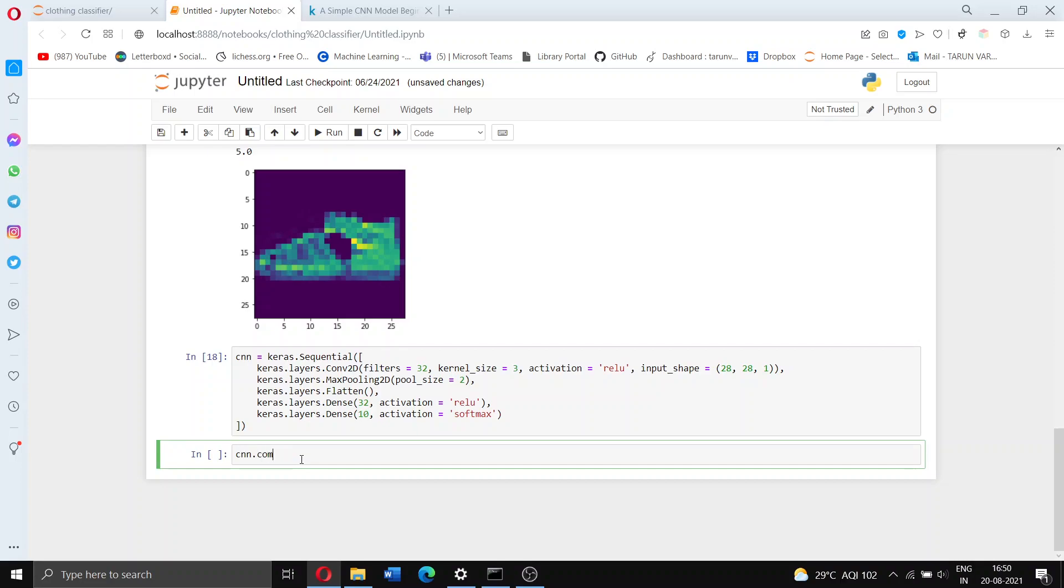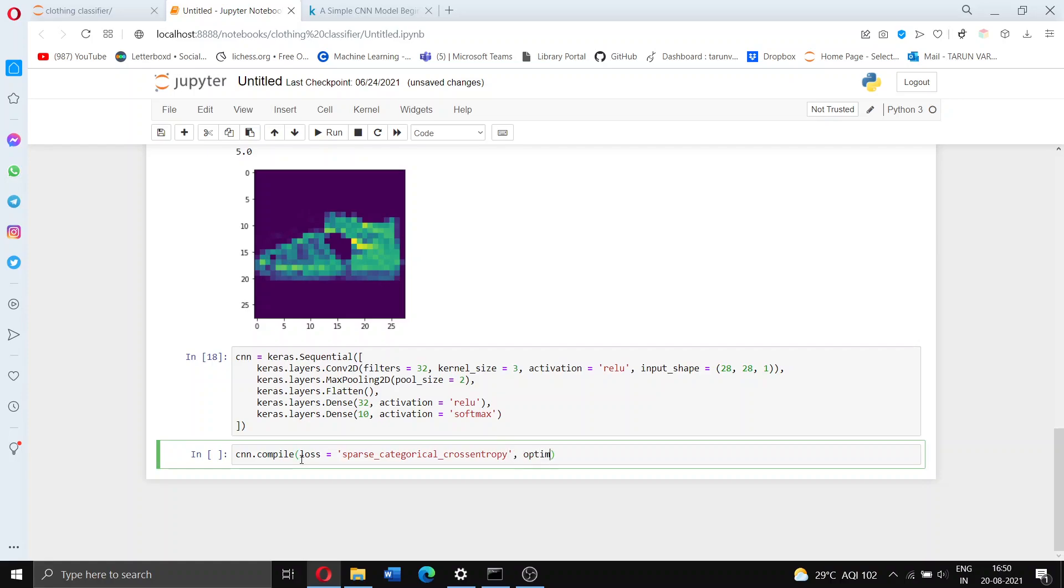Now the next step is to actually compile this. So cnn.compile. We have to set what the loss should be, so we're going to set it to something called sparse categorical cross entropy. I'm going to set the optimizer to Adam. This is very common, it's done in every neural network problem. And let's take the metrics to be accuracy. There are multiple other things you can check for like F1 score, but here we're just checking for accuracy.